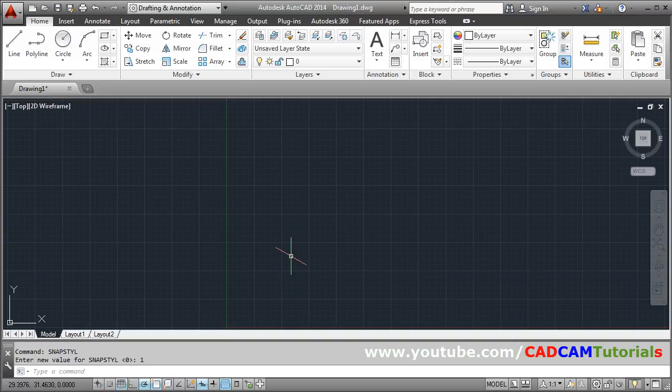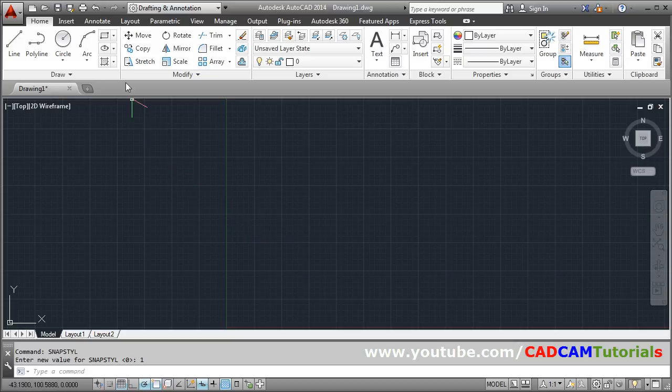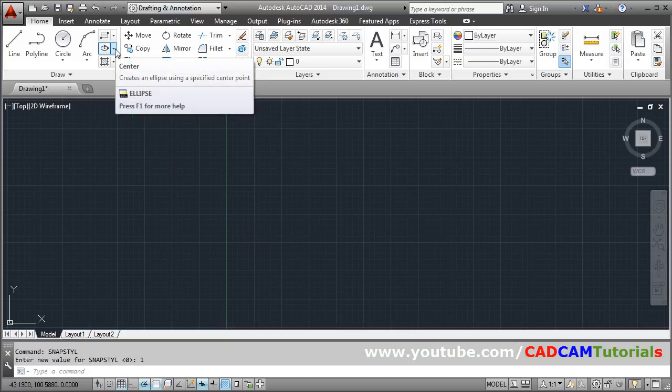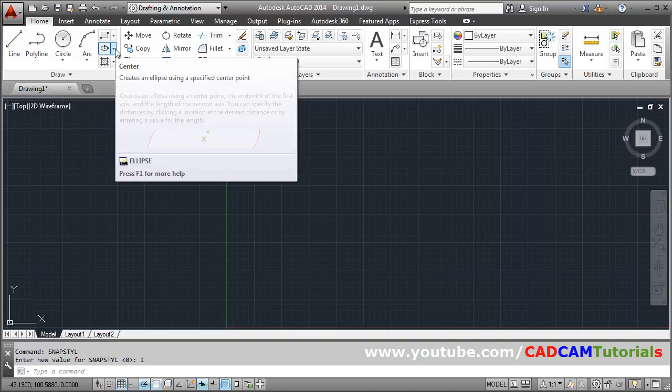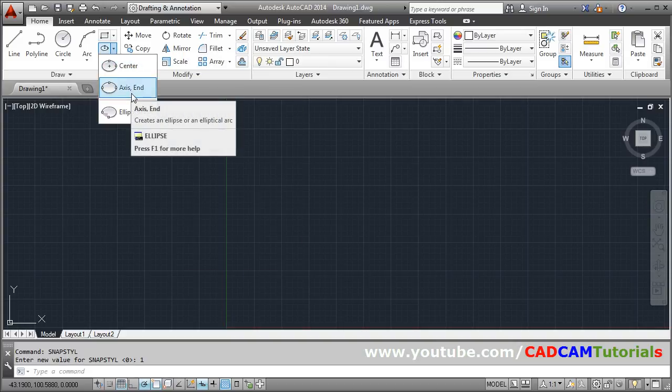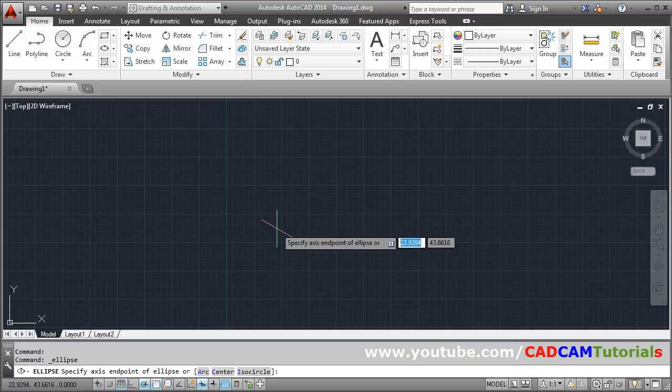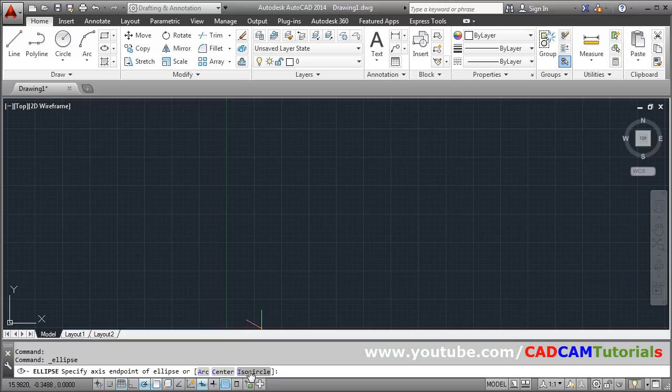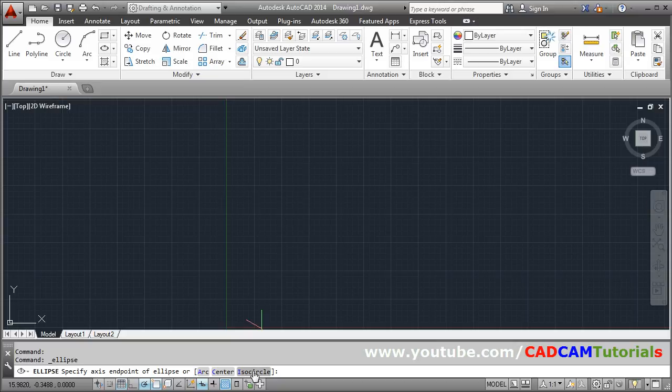Your cursor will change. Now to create an isometric circle, from here go to ellipse, click on this arrow and take the axis end command. Then from here choose isocircle option, or you can also give I and press enter. If clicking is not valid in an older version where click is not accepted by AutoCAD, you can give I enter or click on isocircle.